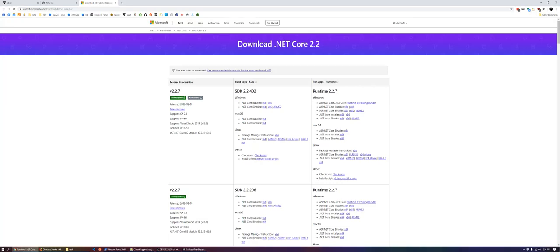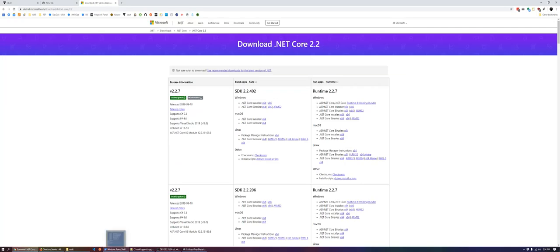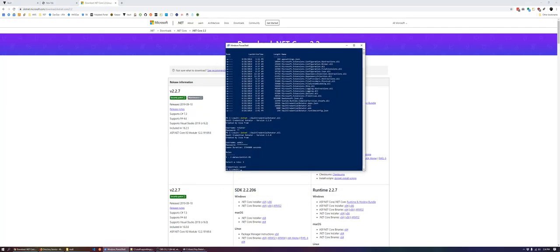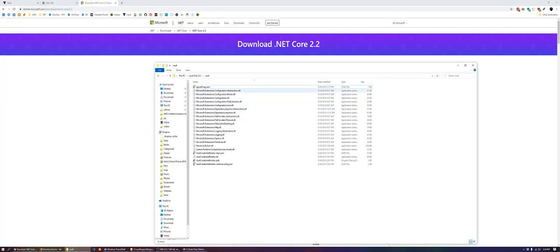Once we've extracted it, C Vault, open up a PowerShell session. And then before we actually get to there, let's configure the app settings.json file.